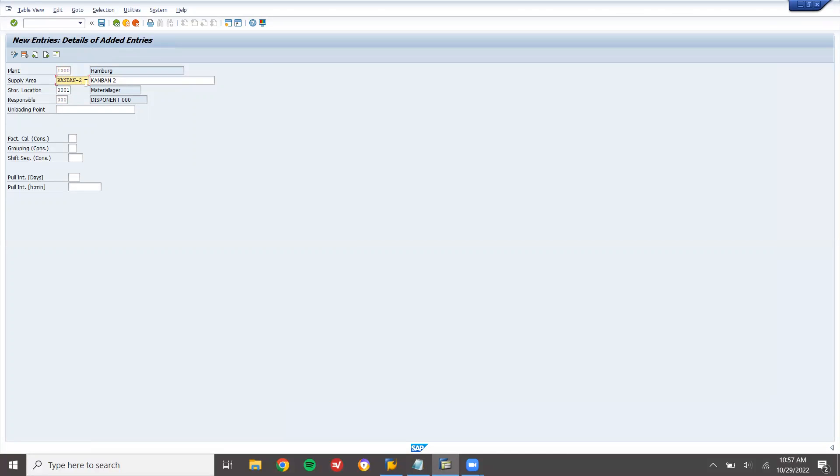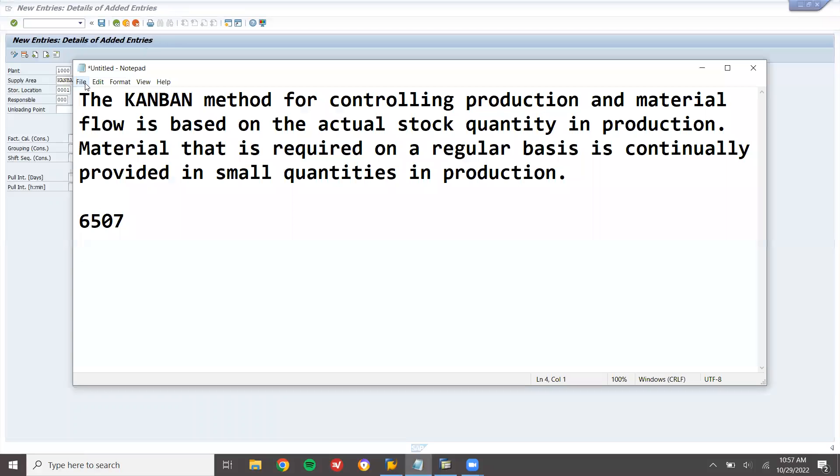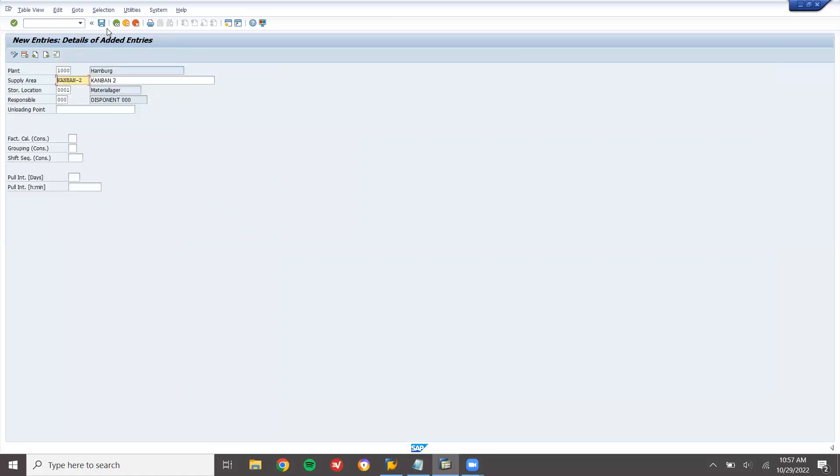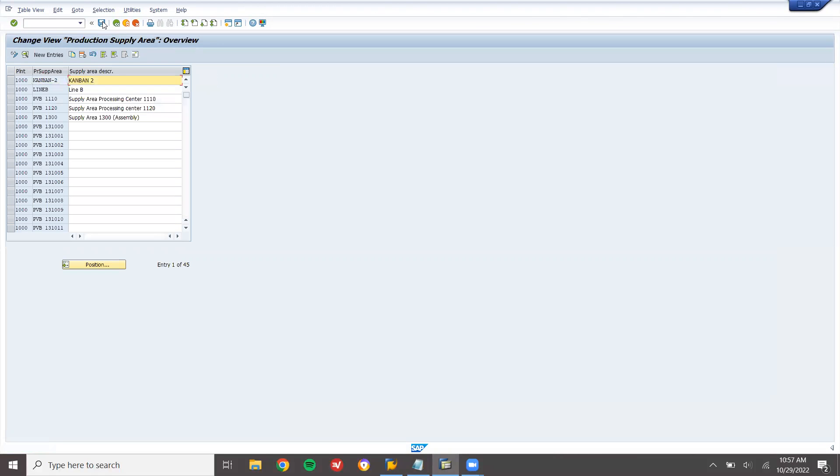And save. Kanban-2 supply area. Supply area. Now let me save this. I just saved it. Come back.